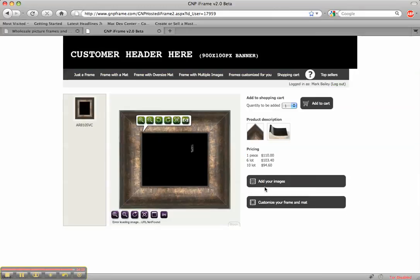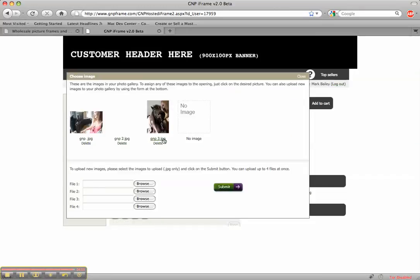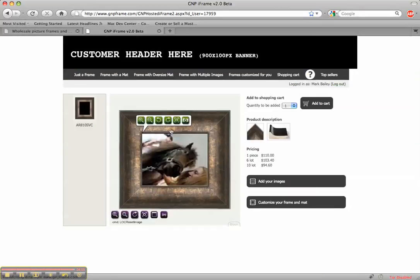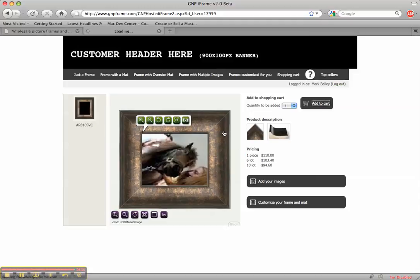To a different picture. Sorry that one didn't upload correctly. There you go. And then as a client I can just add it to my cart and check out.